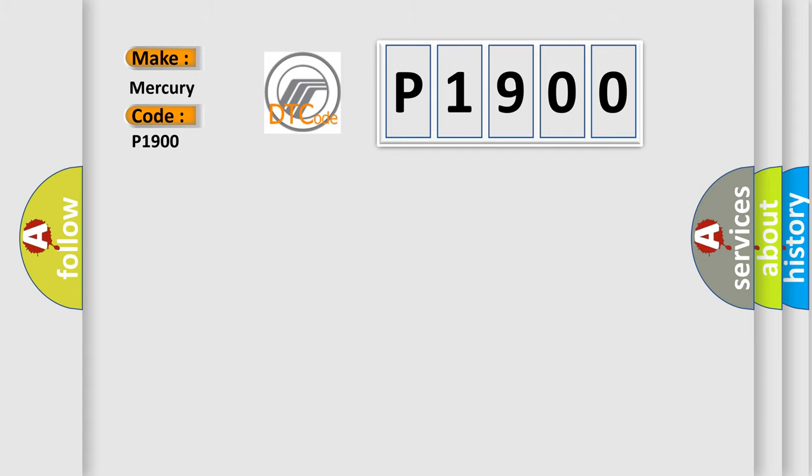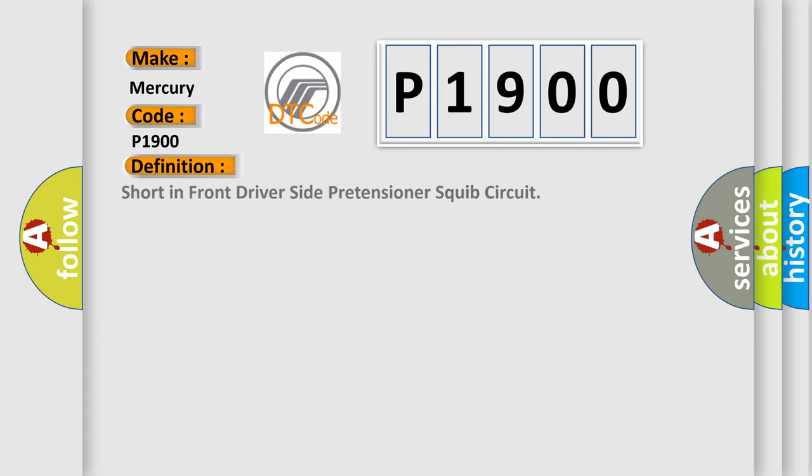The basic definition is: short in front driver-side pretensioner squib circuit. And now this is a short description of this DTC code.